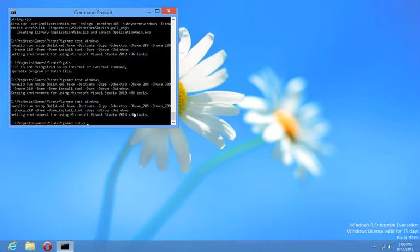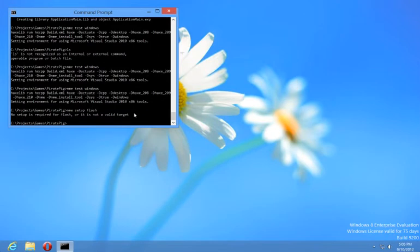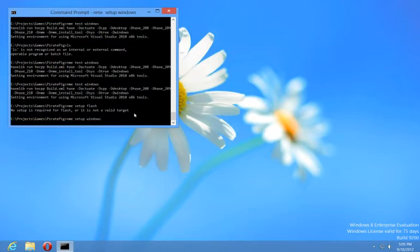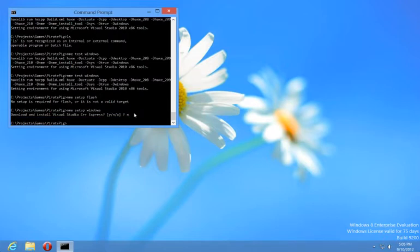So there's an EnemySetup command, and you can use that for each target. So if you do something like Flash, it'll say you don't need to do anything for Flash. But you could do Setup Air if you want to do Adobe Air. You could do Cordova if you want to set up Apache Cordova. You could do Windows, and it'll ask you if you want to download and install Visual Studio, and it'll help you do that.